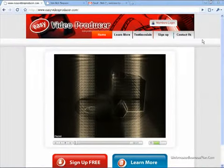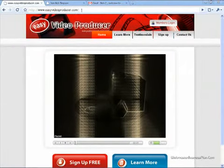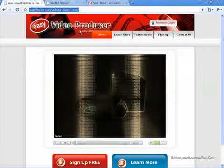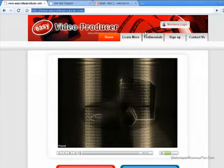I do have a link up at the top right. If you want to join under me, go ahead and click it. If not, just go to EasyVideoProducer.com and get involved. It makes no difference to me. This is a wonderful system and it is absolutely free, so I want everybody to understand that.